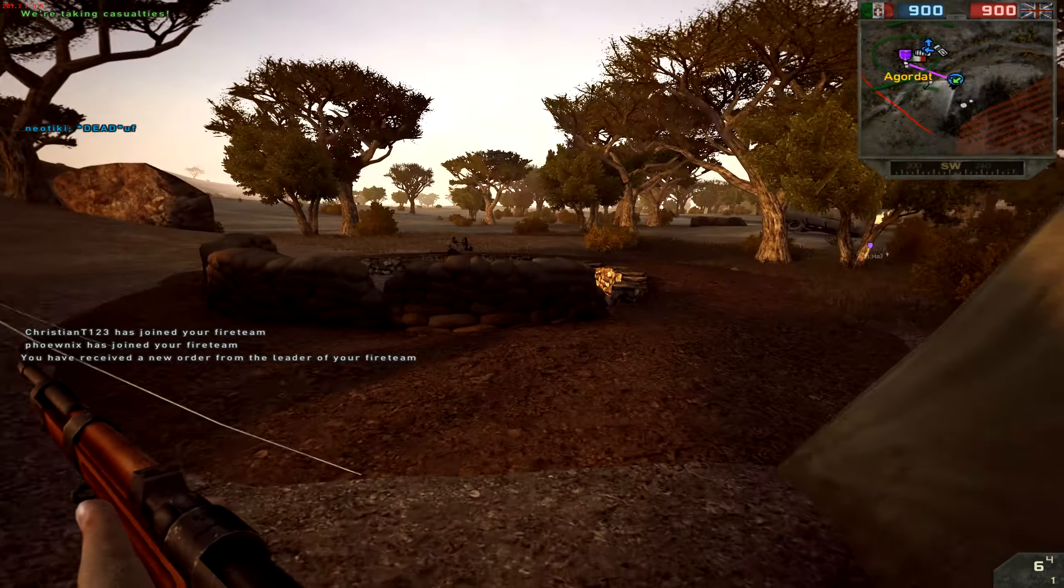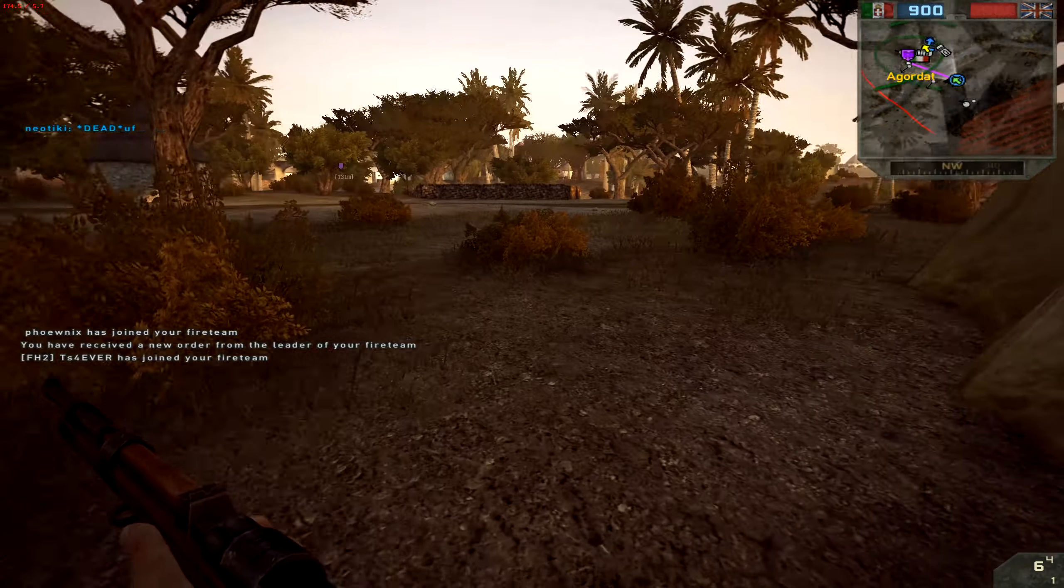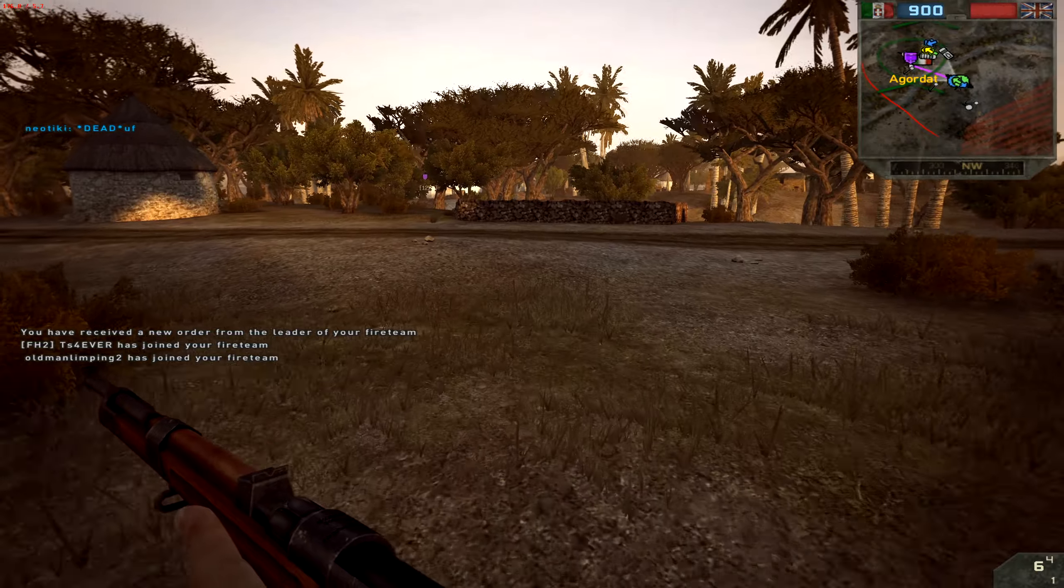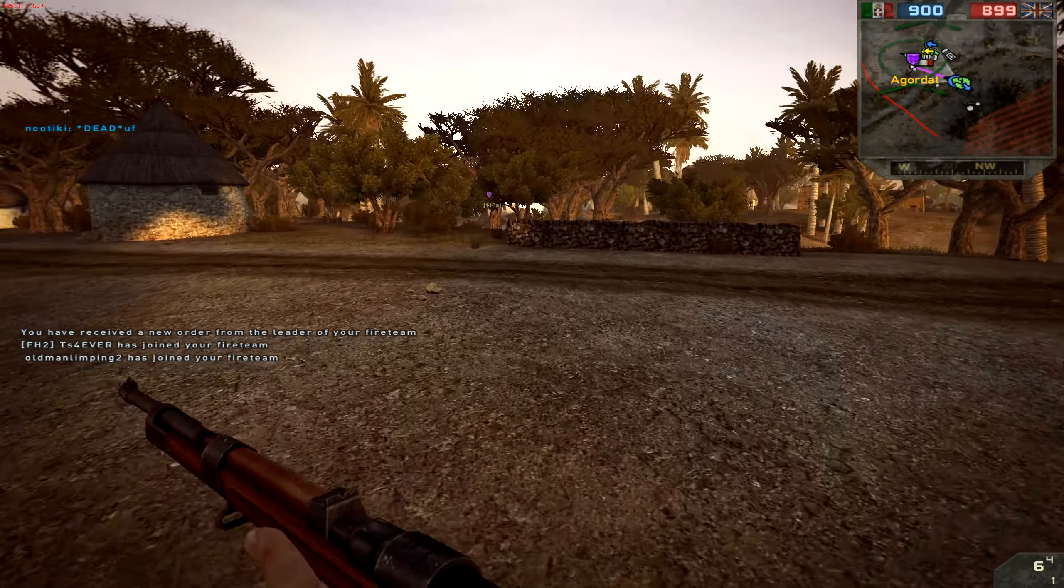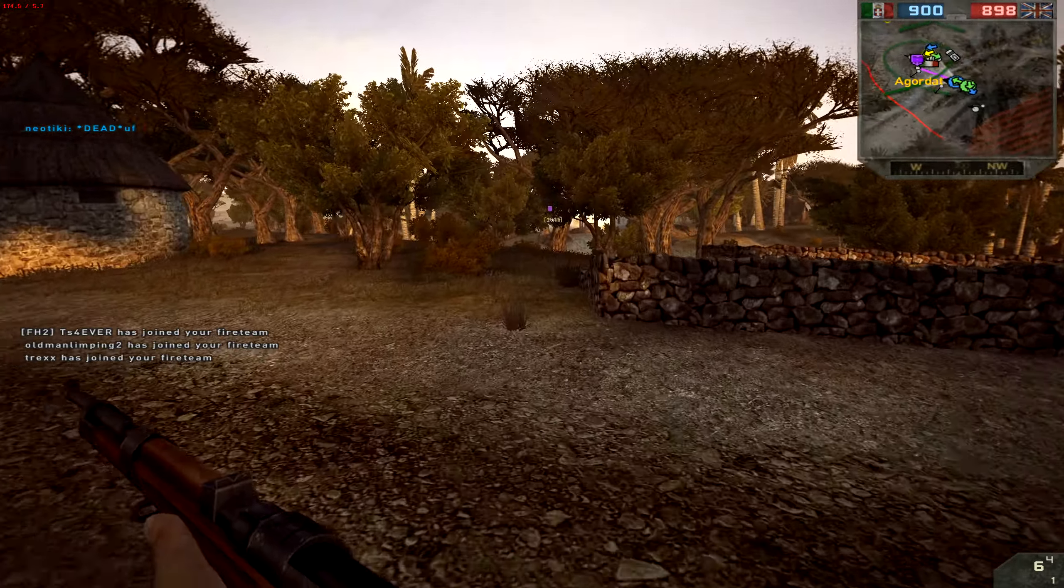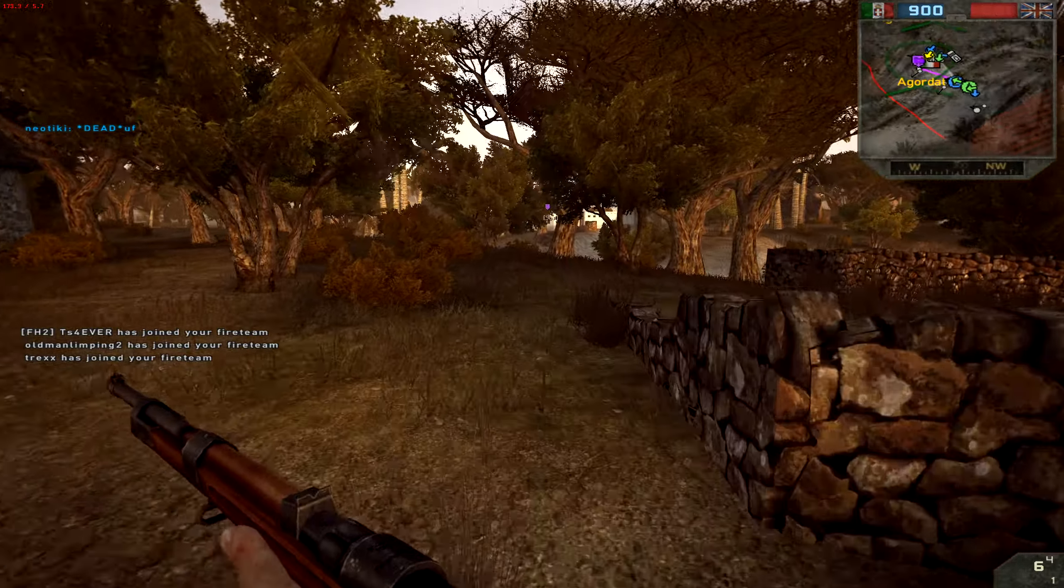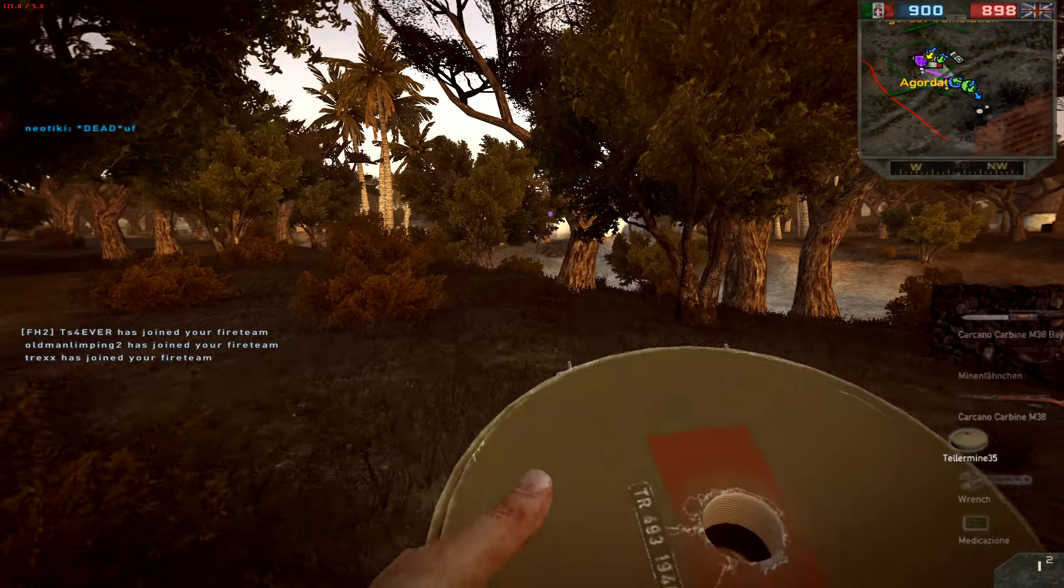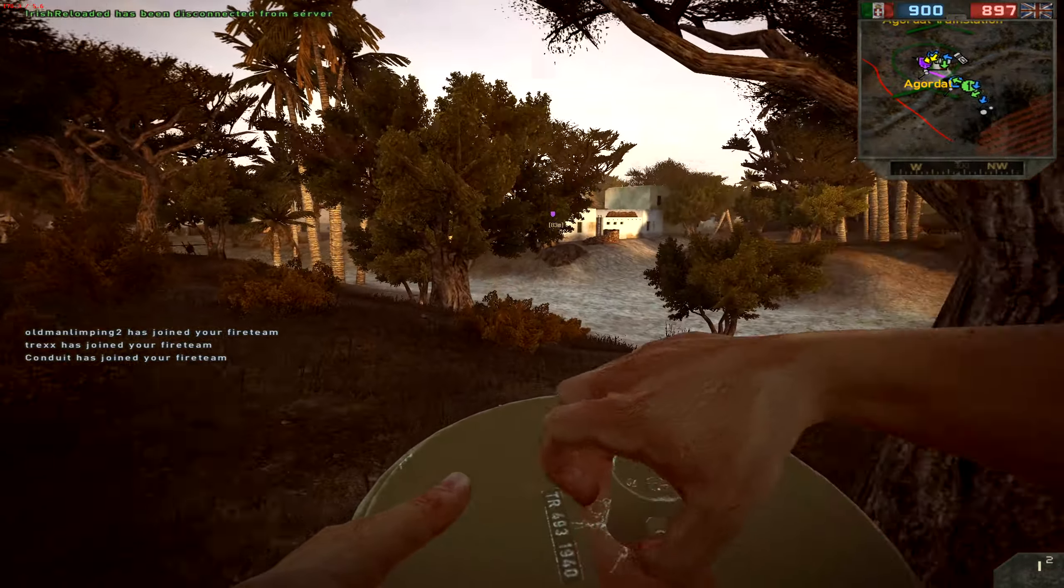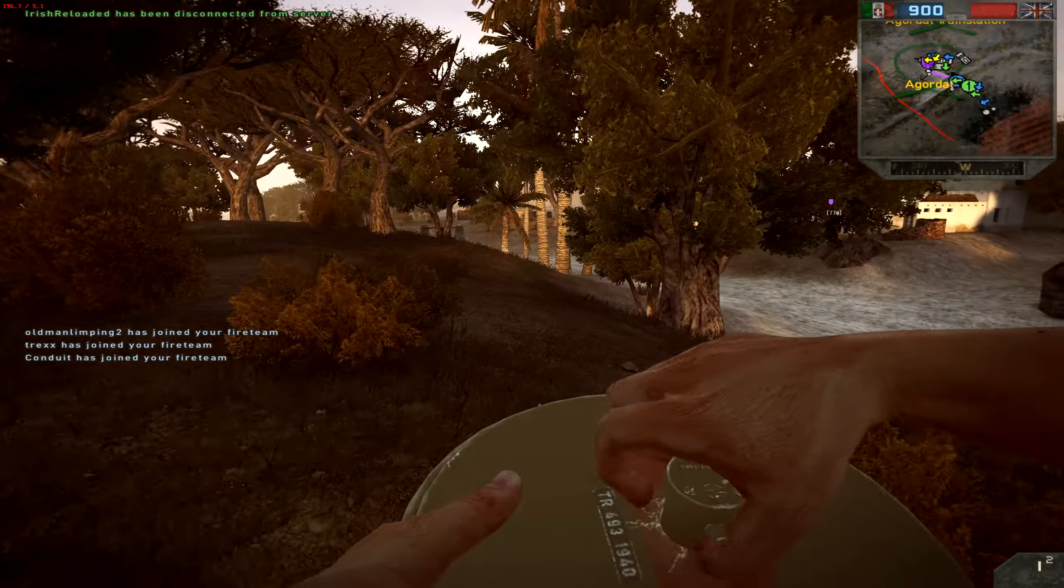Hello, welcome back to another round of Forgotten Hope 2 with Slayer. Hello, I'm gonna take the crappy Breda LMG. Why not?